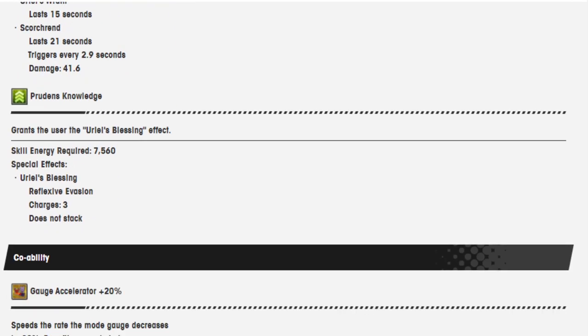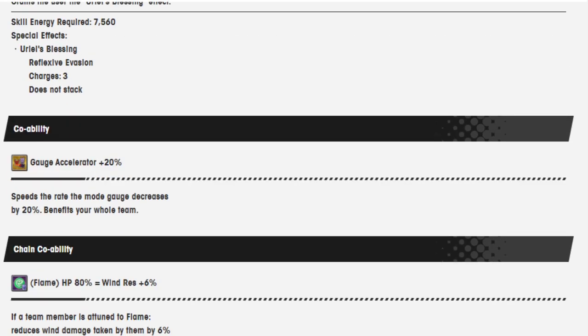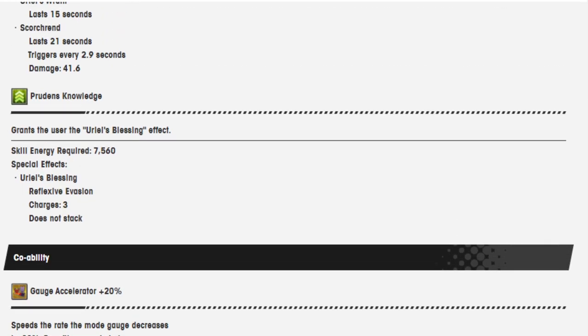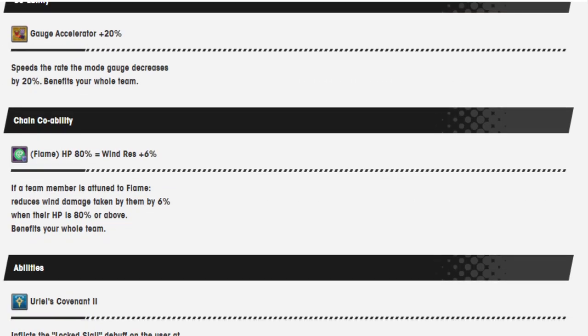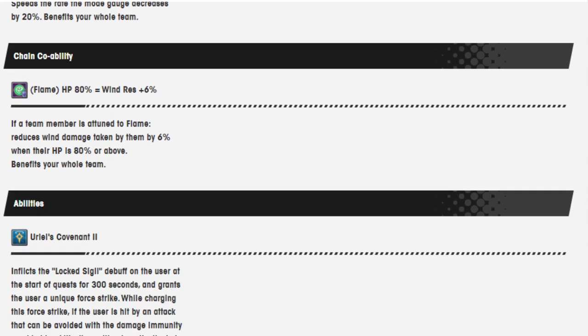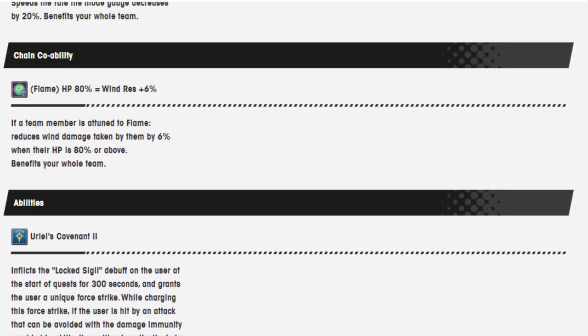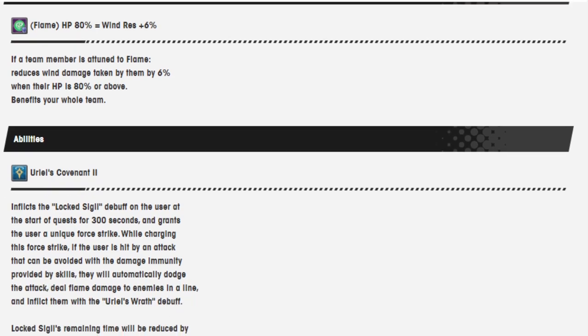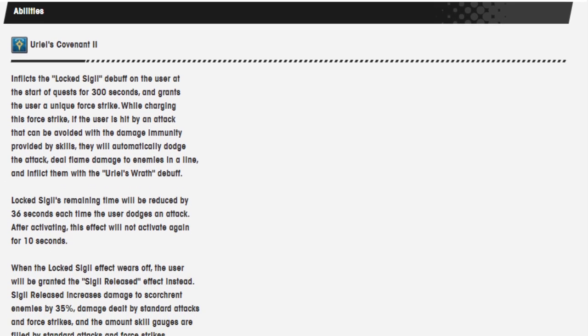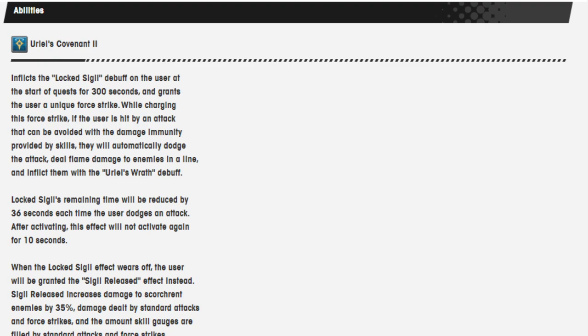Prudence, knowledge. Grants the user the Uriel's Blessing effect. Special effects: reflexive evasion, charges 3, does not stack. Gauge acceleration 20%. Chain co-ability is HP 80% equals wind resistance 6%. Only activates when they're 80% or above. I mean it would also be weird if it was 80% and below, but whatever.